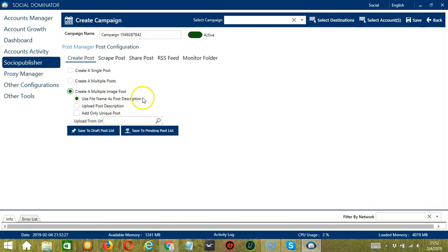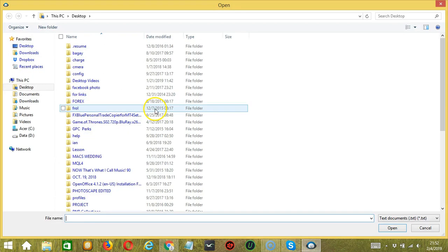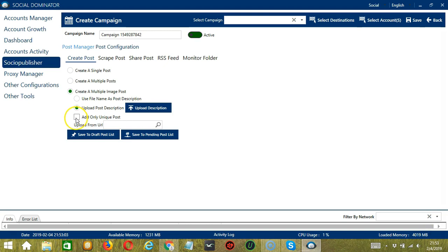Finally, you have the Create a Multiple Image Post option. If selected, Socinator will enable access to create multiple image posts with web search URLs. You can use the file name as the post description or upload your own. Click that button, select the right file, then click Open. Check this box if you want Socinator to add only unique posts. You may also upload from URL.